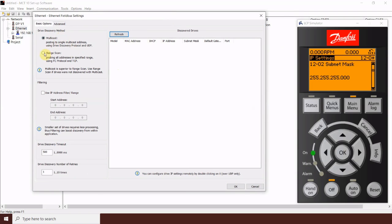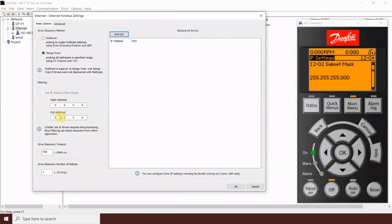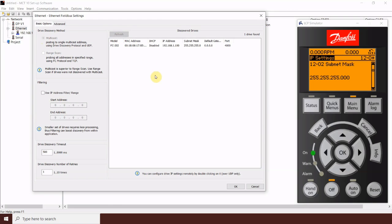And in that case, you'd want to go to the range scan and go ahead and select a range to scan that the drives live within. So, I would set the start and end address here and then go ahead and scan them. But, again, most of the time here, the multicast does work. And if you hit refresh, it will identify the drive.